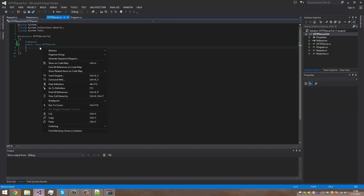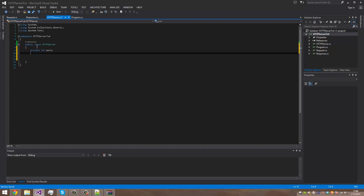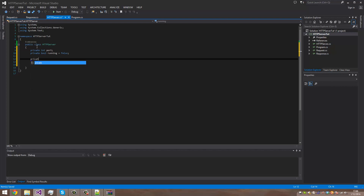The first thing we want to do here is the HTTP server has to hold a port which it's going to run on, so we need to make a private port. Also we should keep a variable to see if it is running or not, so boolean running equals false. We also need a TCP listener — I'm going to import this class.